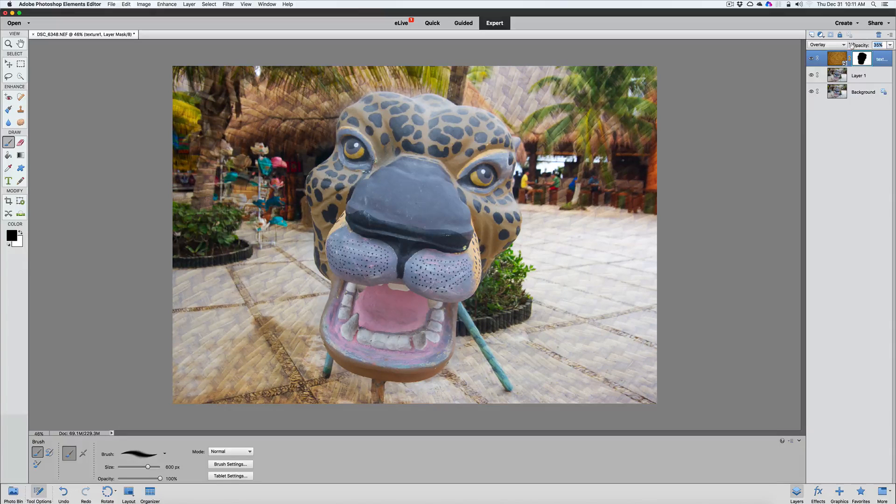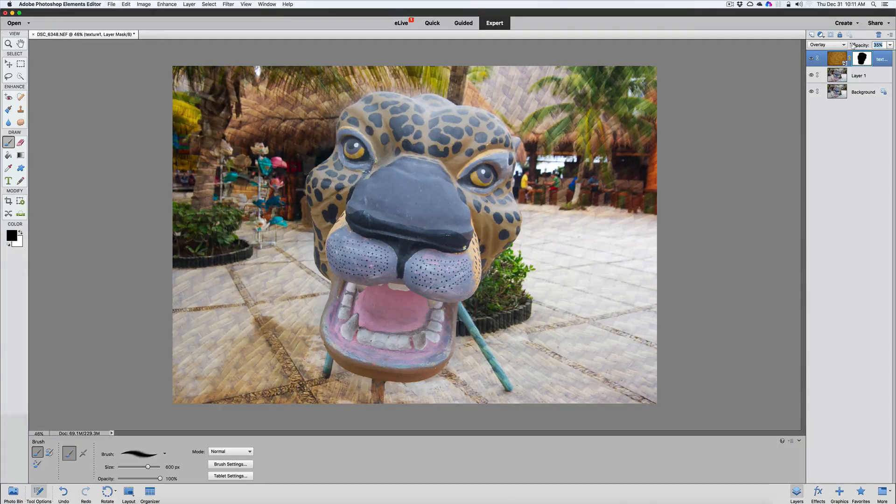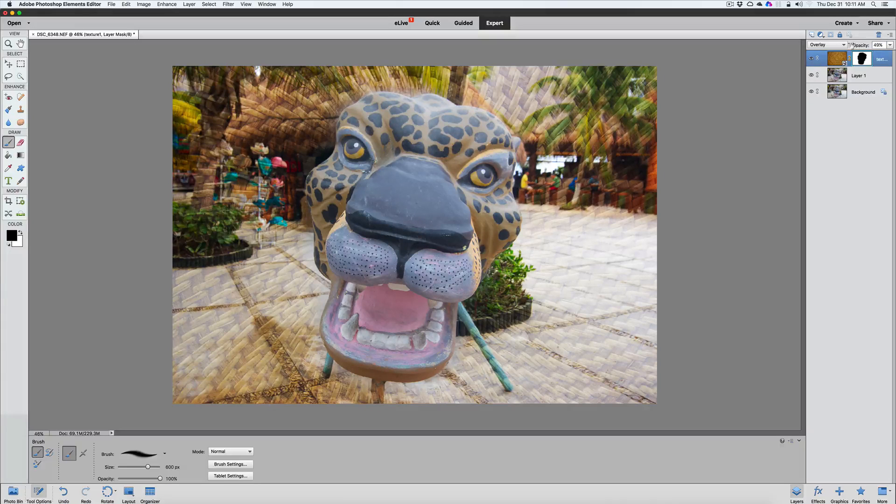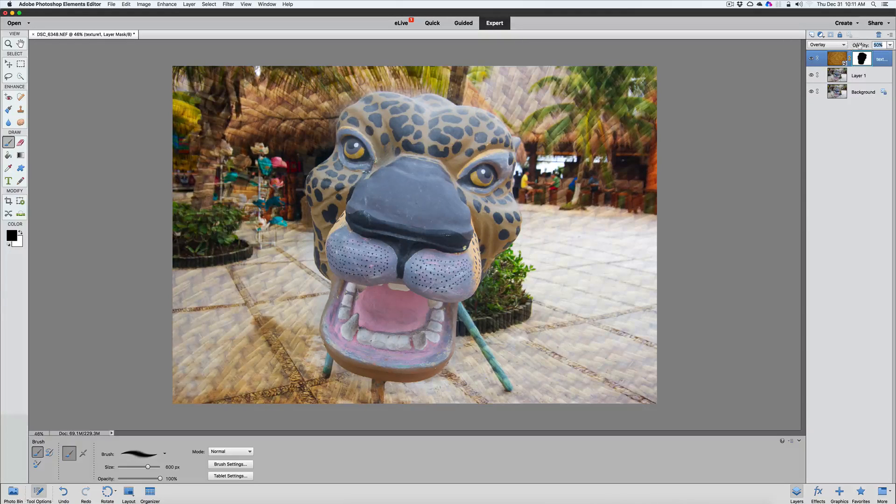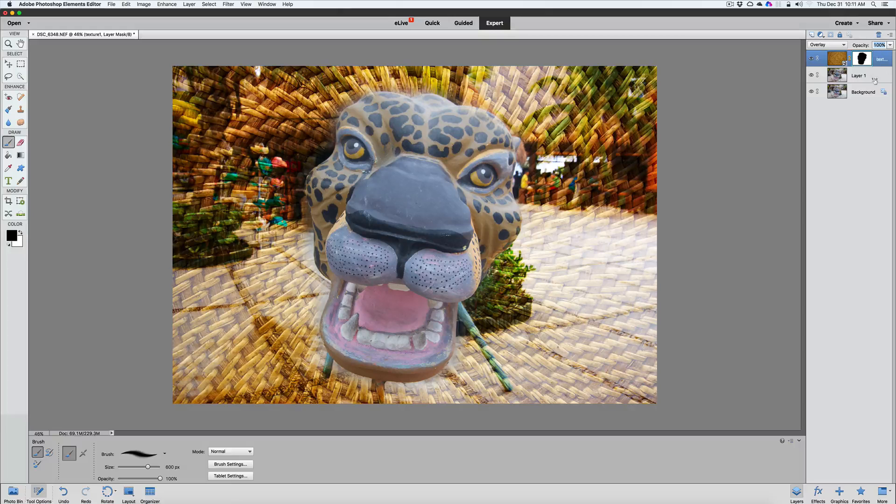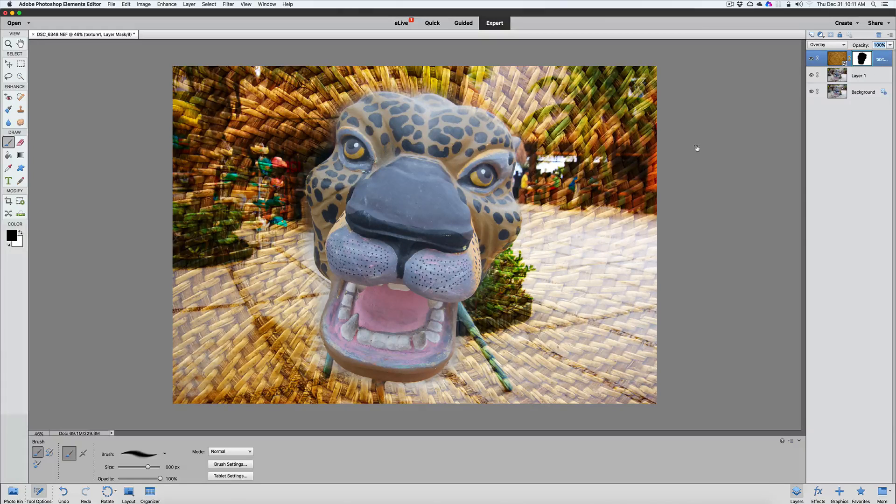Even if you want that overlay to be a little less in your face, you can always drop the overlay opacity at the top of the screen just by sliding. But we're going to leave it at 100% because I think it looks pretty good right there.